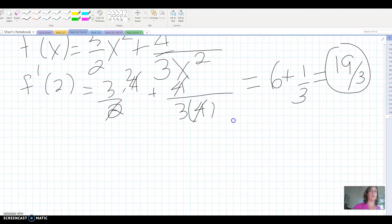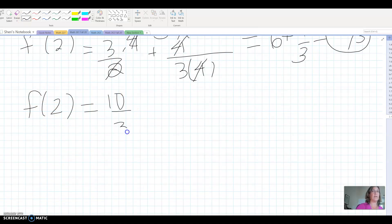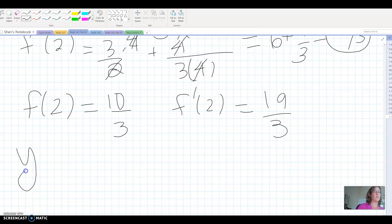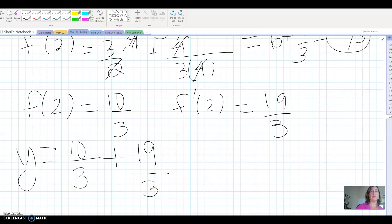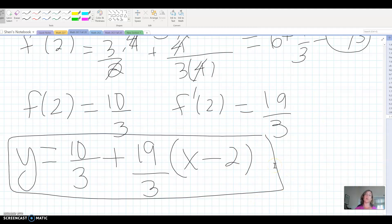Putting it all together: the value f(2) was 10/3, and the derivative at 2 is 19/3. So the tangent line equation is y equals 10/3 plus 19/3 times (x minus 2). You could distribute and combine like terms if you wanted, but this is the equation of the tangent line. This shows how we can use these shortcut rules to quickly find derivatives of more complicated functions and then use those derivatives to do other things.